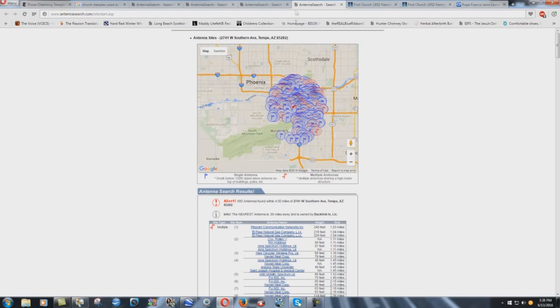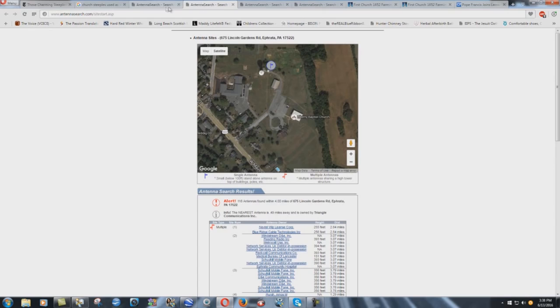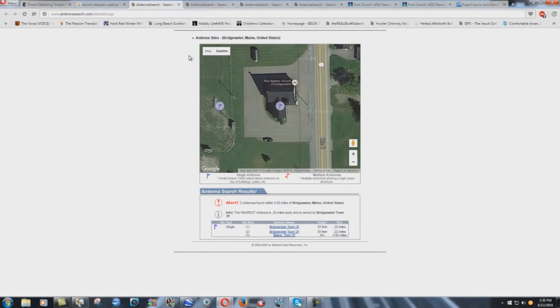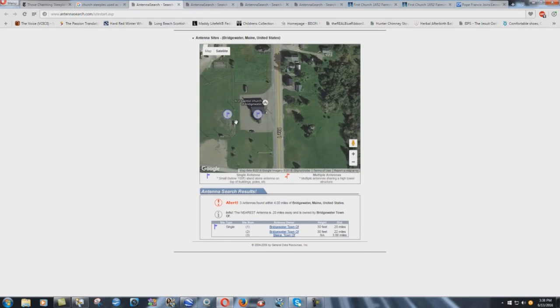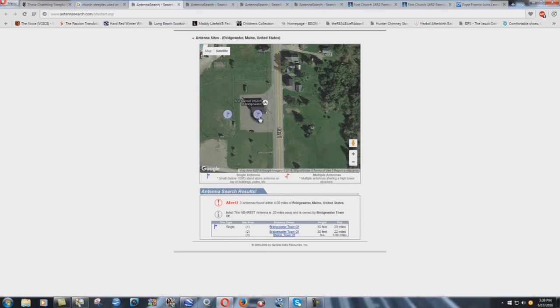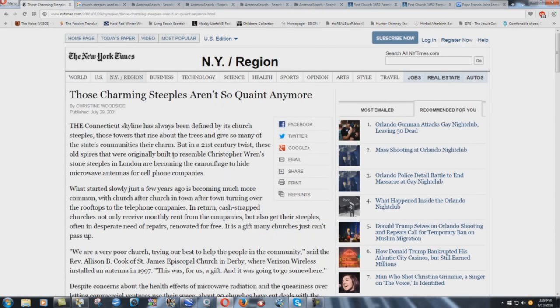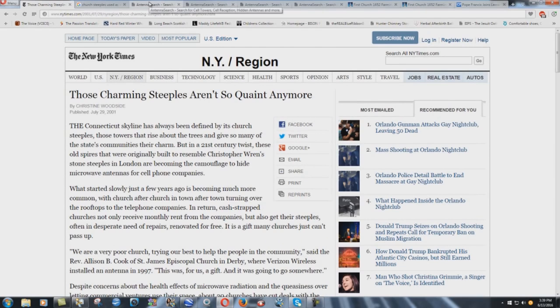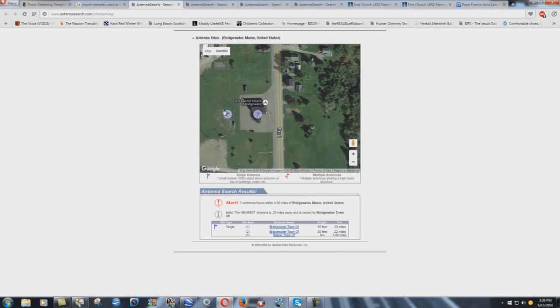I just, I cannot understand how people can defend this stuff. I mean, right there. Baptist churches using, getting, you know, I don't know if they're getting $1,500 a month for each of them. I have no idea what they get. But, you know, the article there in the New York Times said back in 2001 they're getting $1,500 a month. The one that they talked about, $1,500 a month. So that's $3,000 apparently for these people.